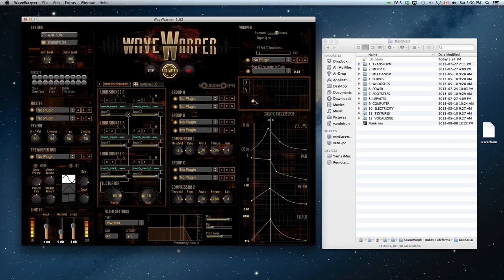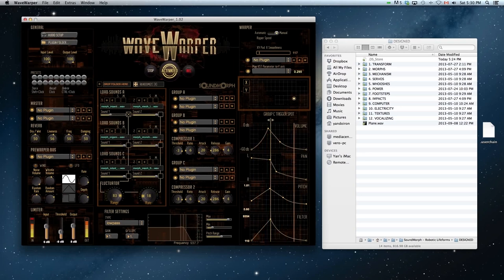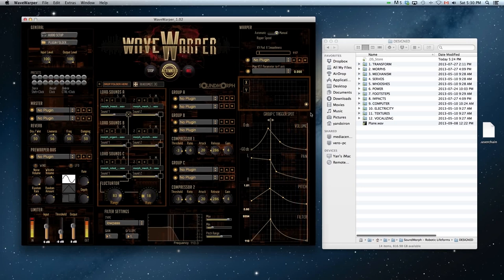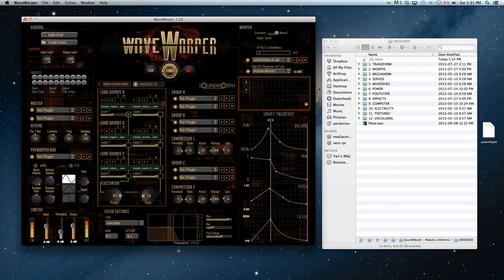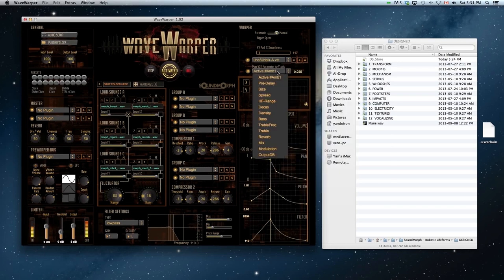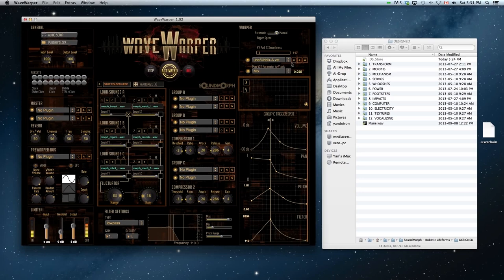You can add a VST to the XY pad area. Here I'm going to load up a Ubik Atmosphere reverb plug-in and set the Y axis to Mix. This will allow me to control the mix of the Ubik plug-in while going across the XY axis.